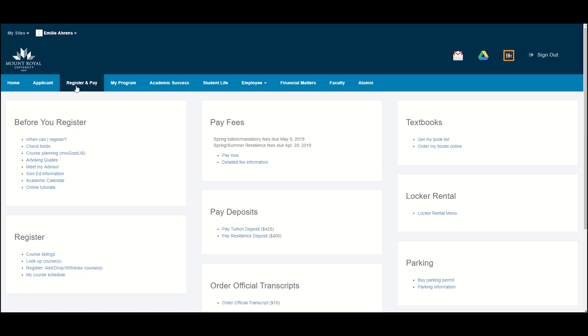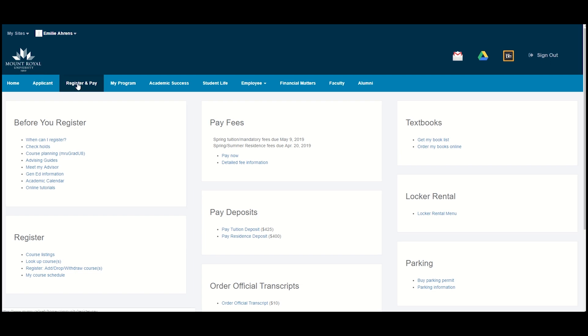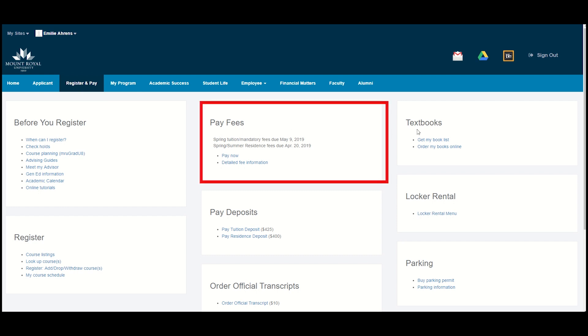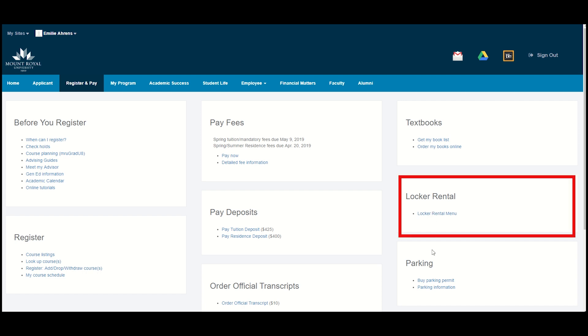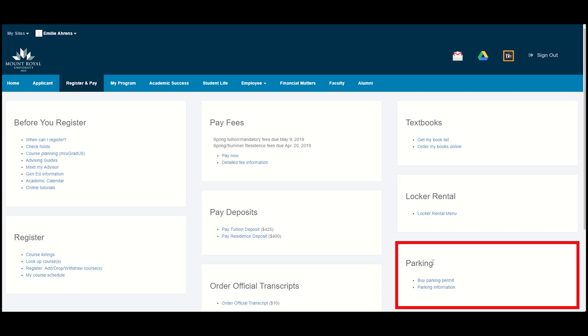The Register and Pay tab is where a lot of the business of being a student can be done. You will see separate blocks here that allow you to pay fees and deposits, view and order textbooks, rent a locker, or even buy a parking permit, among other things.